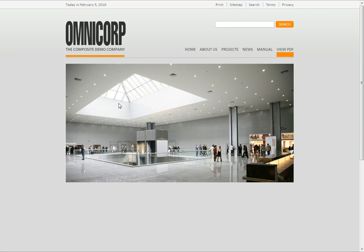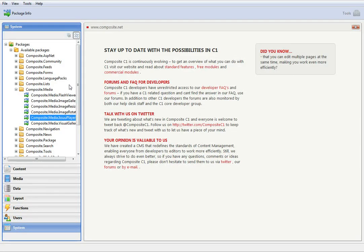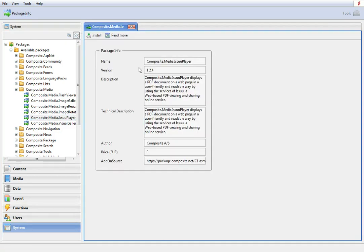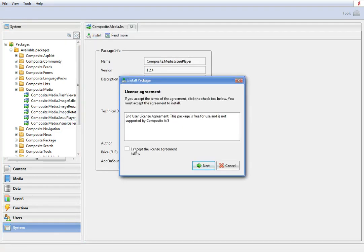So let's get started. Login to the C1 administration console and install the Composite Media Issue Player. I assume that you are familiar with the package installation procedure, so I will not comment much on it.